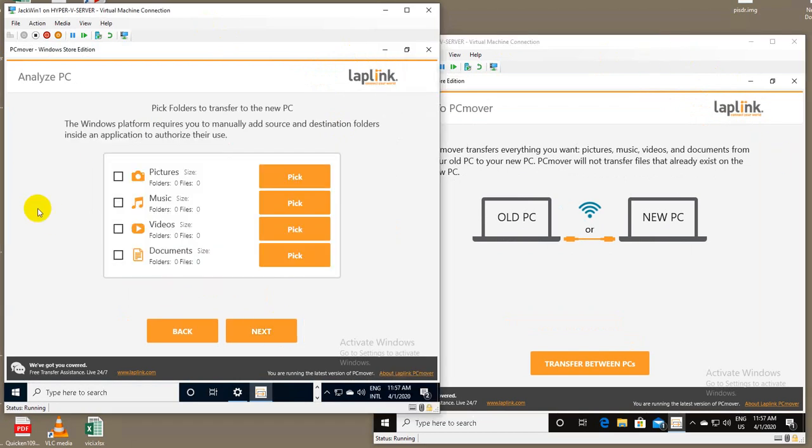Different from our normal PC Mover product, you'll have to go through and pick the files that you want to transfer, or actually in this case, folders. Due to the limitation of running in Windows S mode, you actually have to pick the folders themselves.